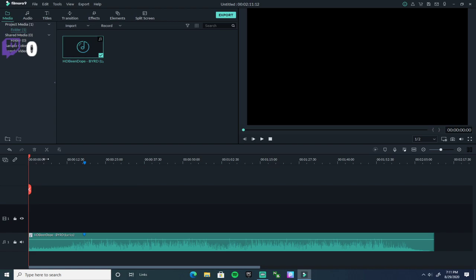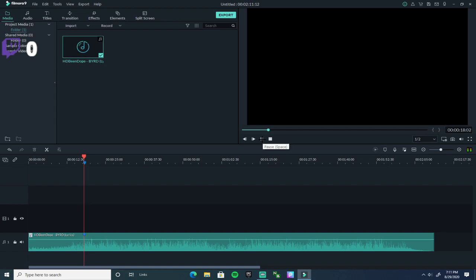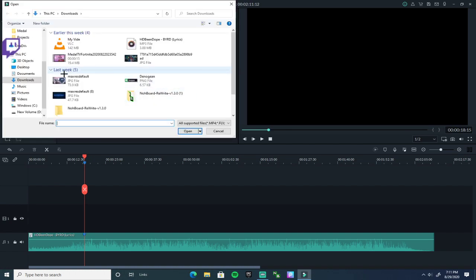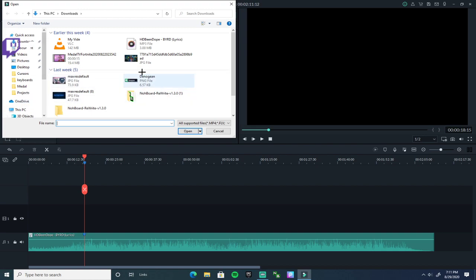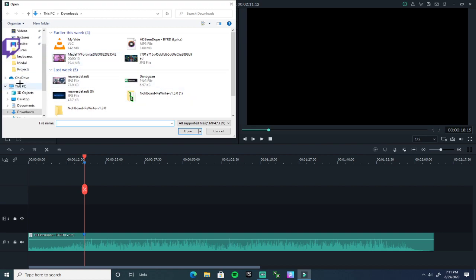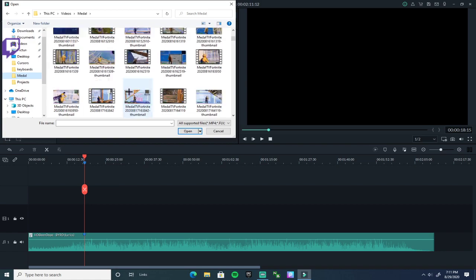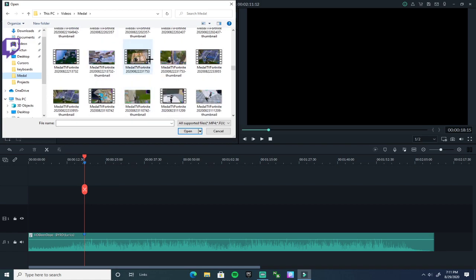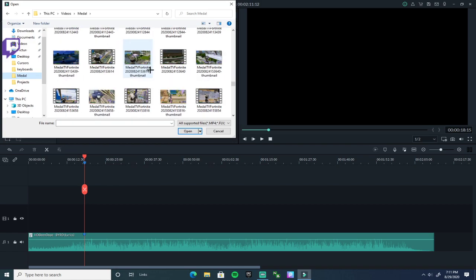Once you sync up the music and do all of that, press that folder or badge — whatever it's called — to get your clips ready. Right-click and press Import. Whatever recording app you use, I use Metal. These are all my clips.